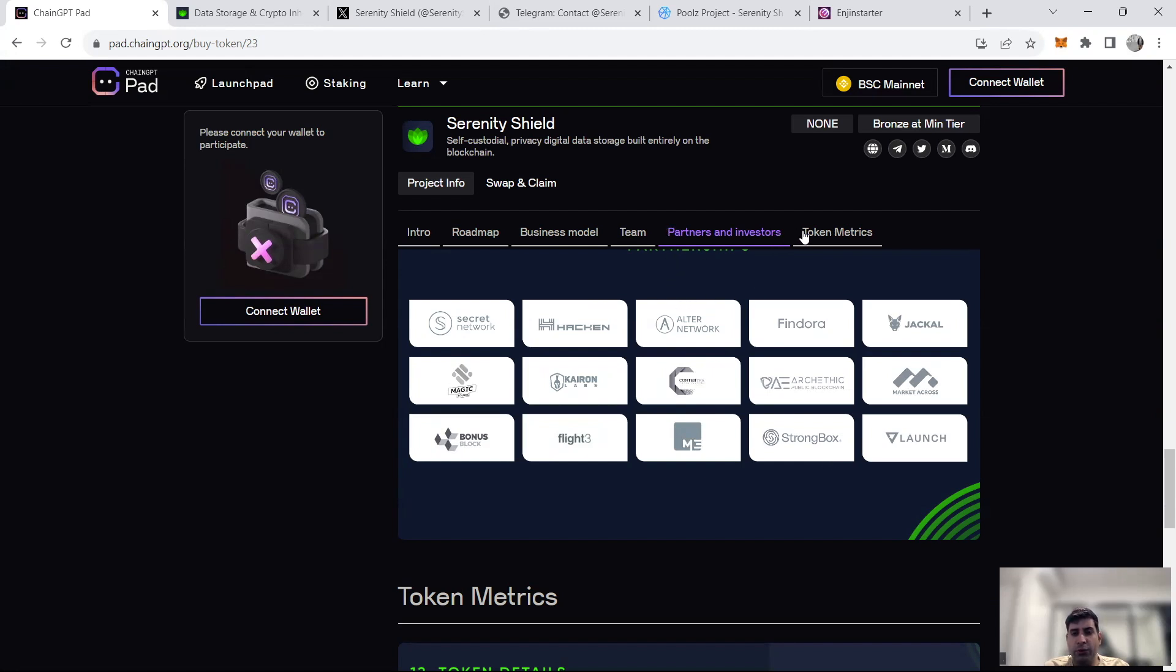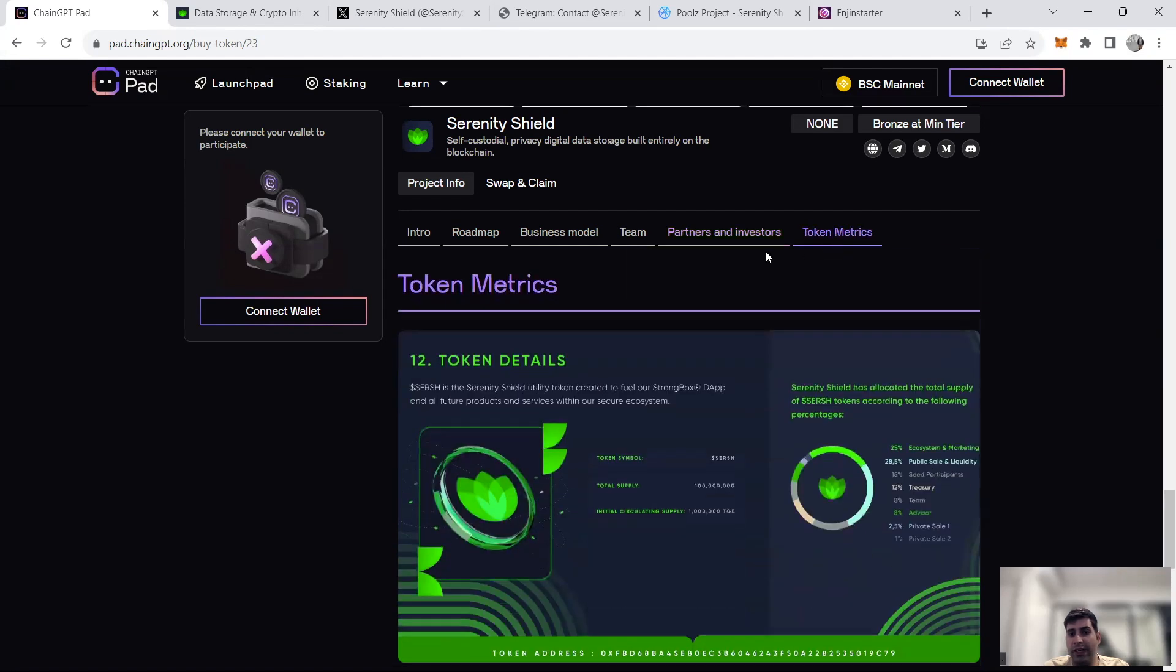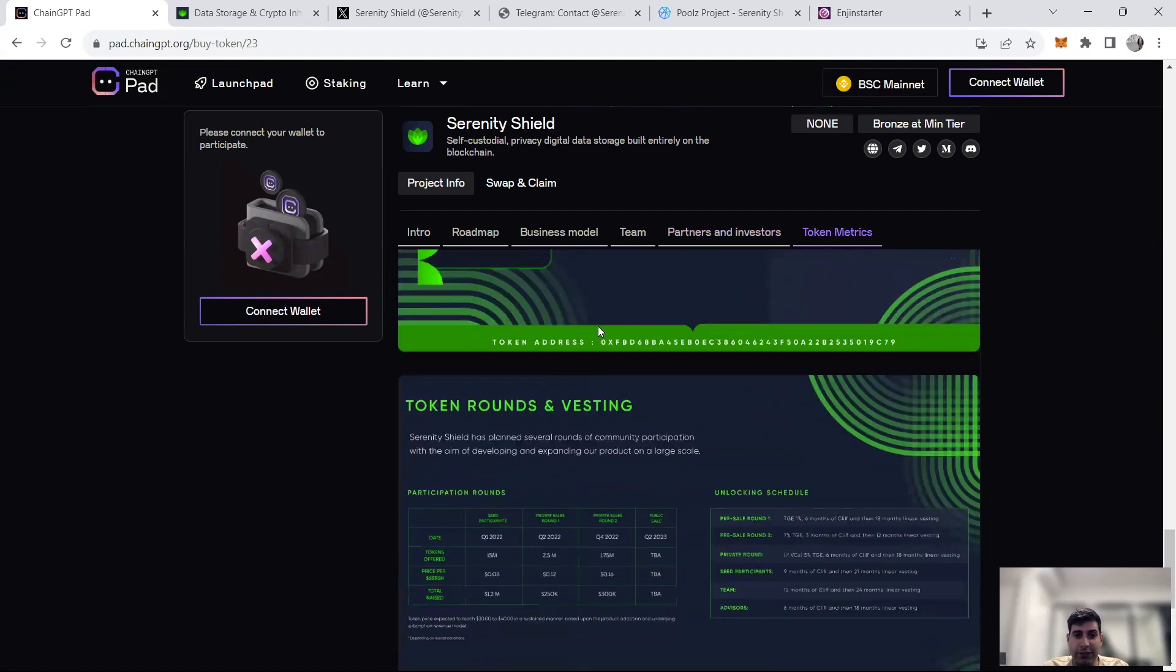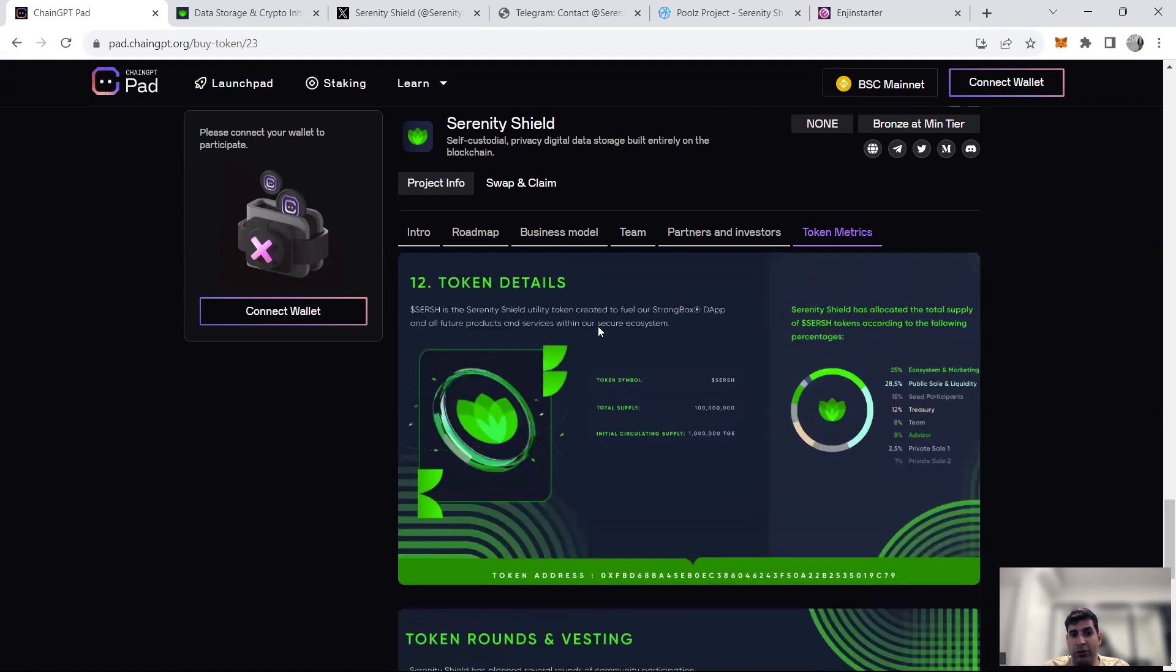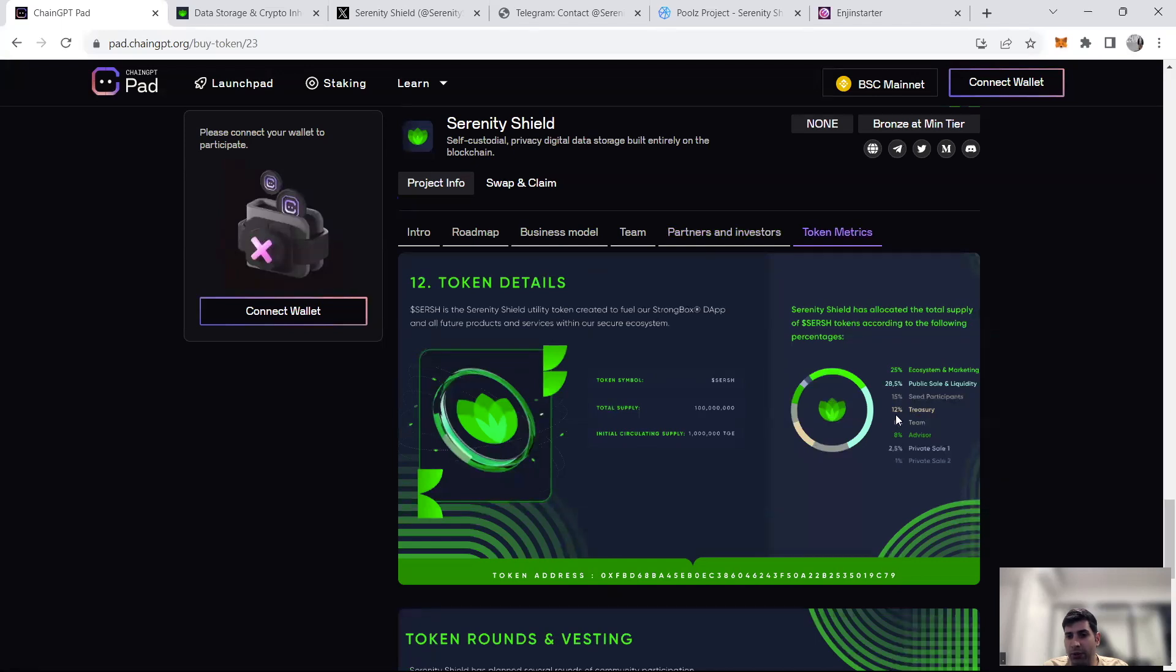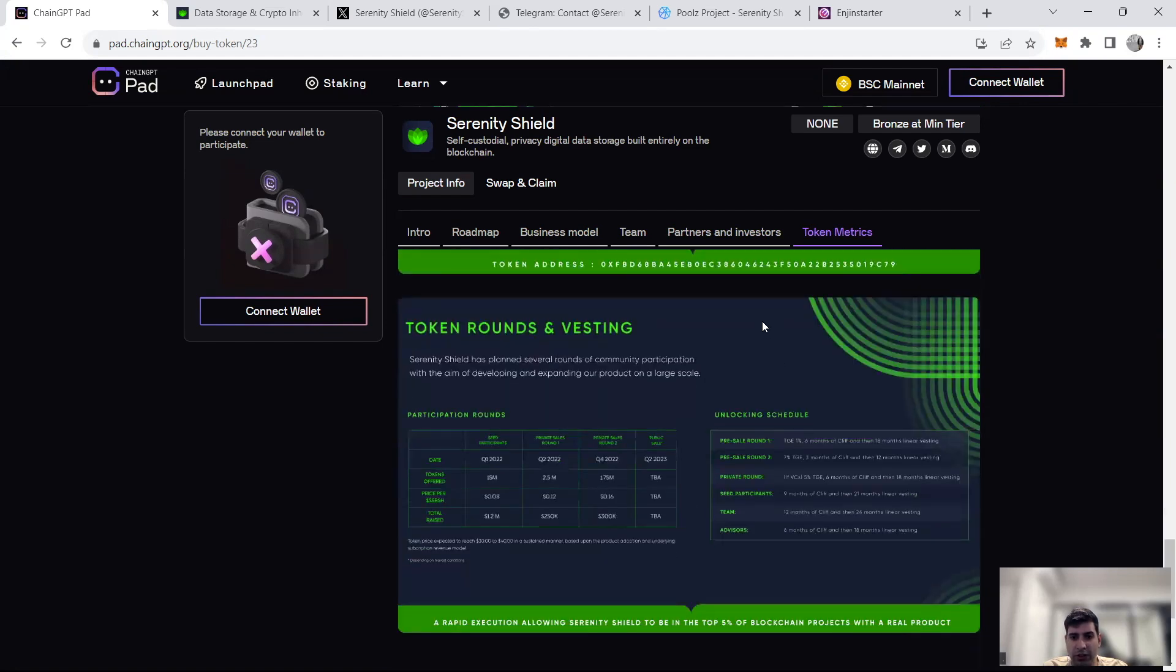In terms of token metrics itself, the token actually changed a few times in terms of tokenomics. So to be honest, I can't go through a significant amount of detail for you. But basically, the total supply is 100 million tokens. The token is called SERSH or Serenity Shield. 25% is for ecosystem and marketing, 25% is public sale and liquidity, 15% is for seed participants, the team and advisors have 8%, and the rest is private sale.